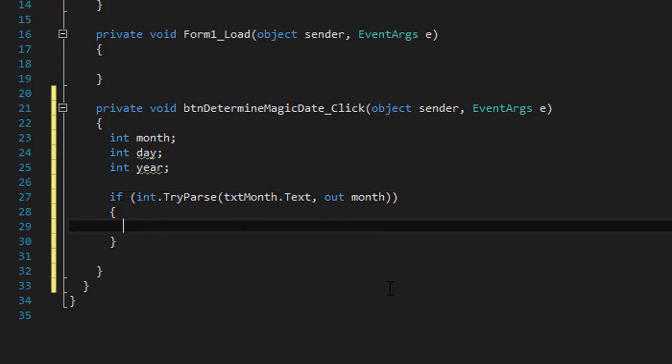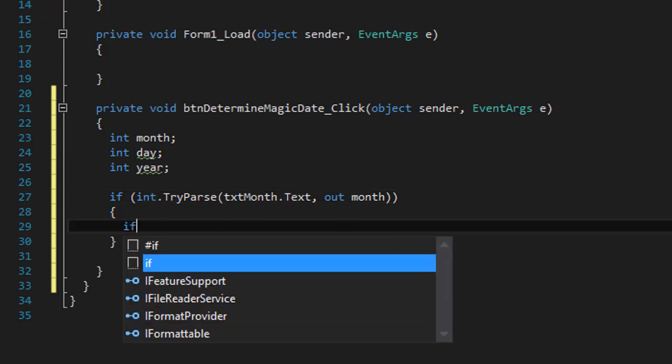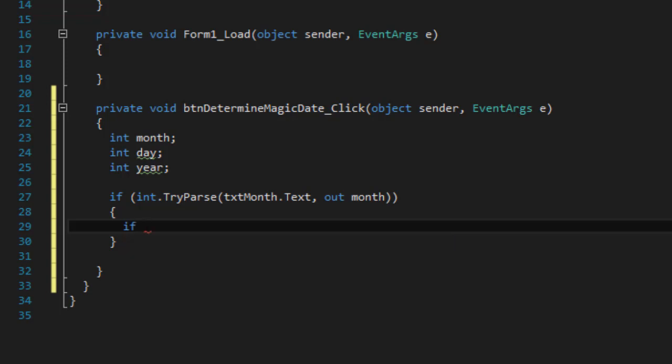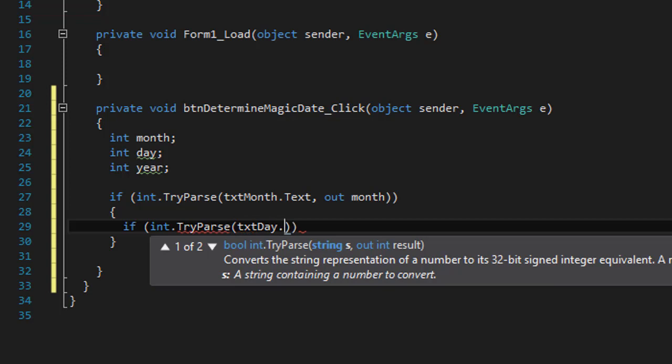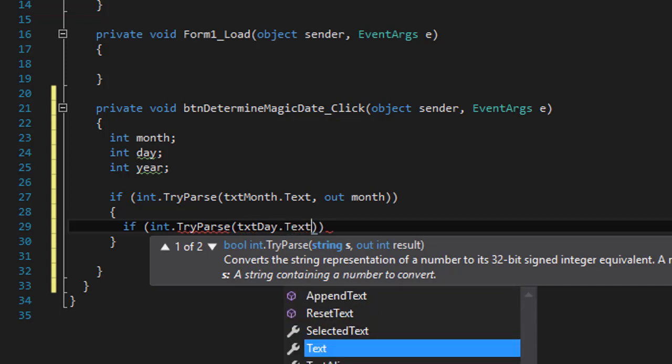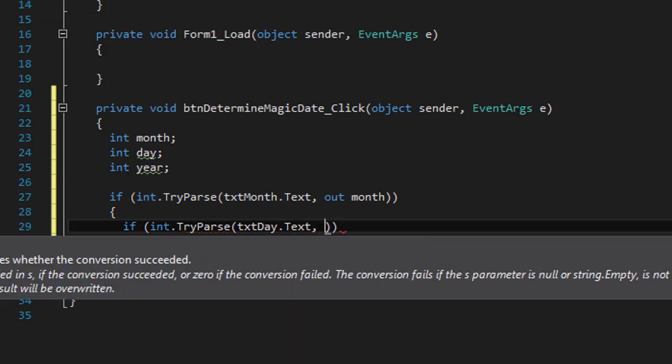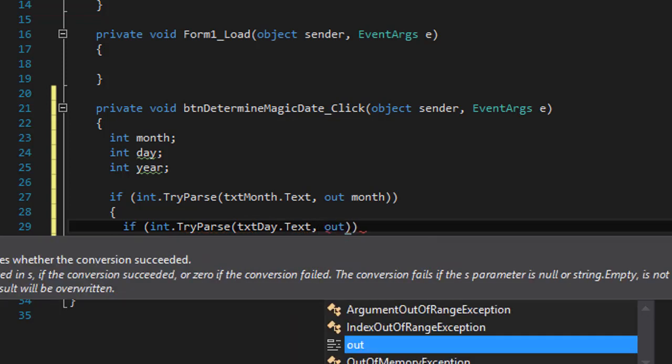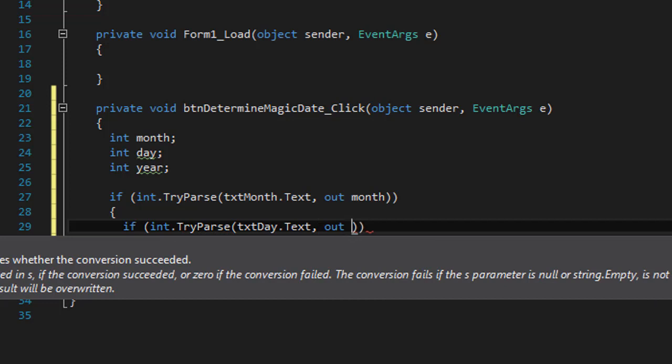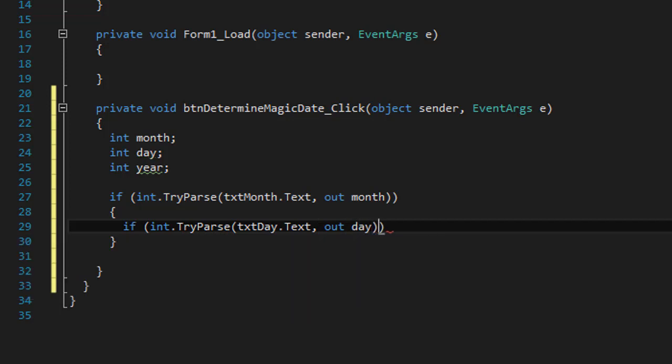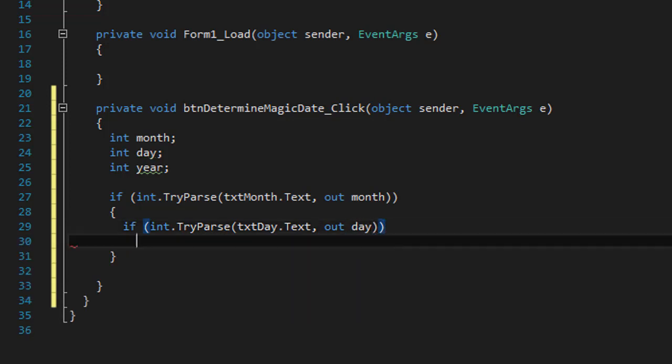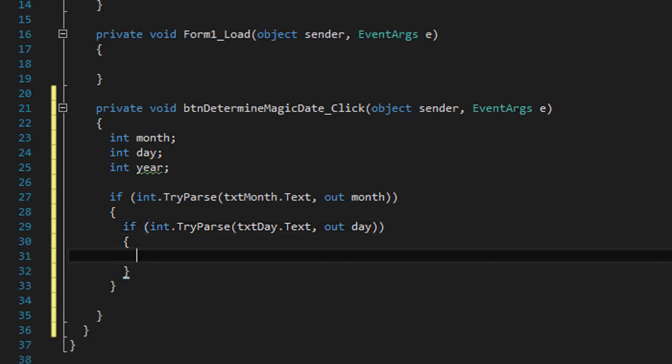And if that is correct, then we can validate the day as well. So if integer dot try parse txt day dot text is okay, then we can output the value into our day variable. So if these two values are okay, we already know that the year is okay, we can now perform the calculation.